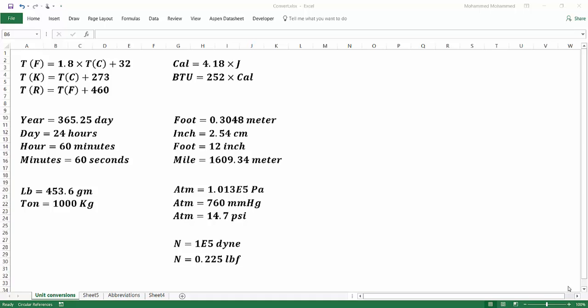As chemical engineers, it's very important to use units. Units are something we use in almost every application, and we deal with a very big variety of them. We use temperature units: Fahrenheit, Celsius, Kelvin, and Rankine. We use time: years, days, hours, minutes. Energy: calorie, joule, BTU. Length: foot, meters, centimeters, inch, miles. Pressure: atmosphere, millimeter mercury, Pascal, PSI. And pound and gram for weight.